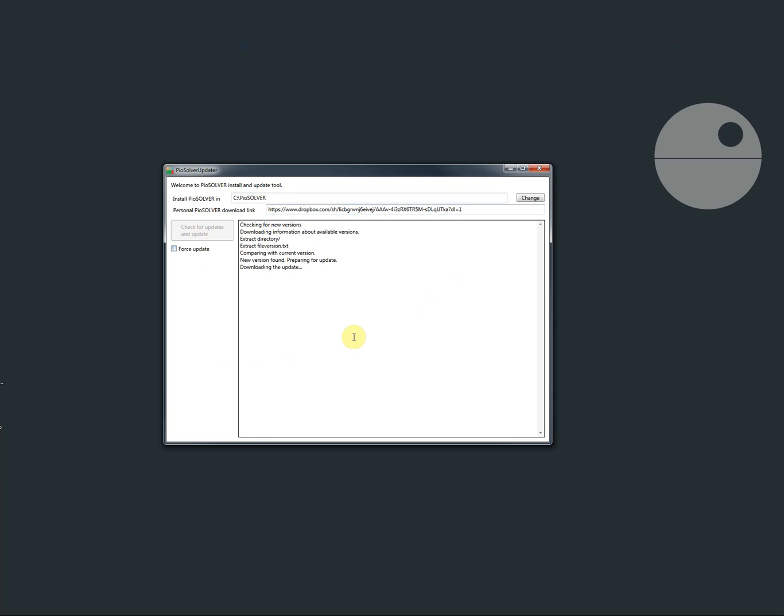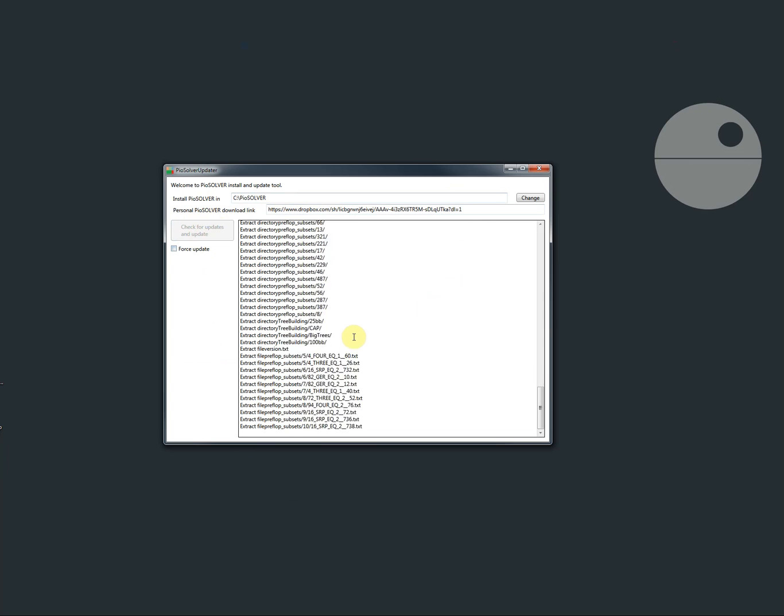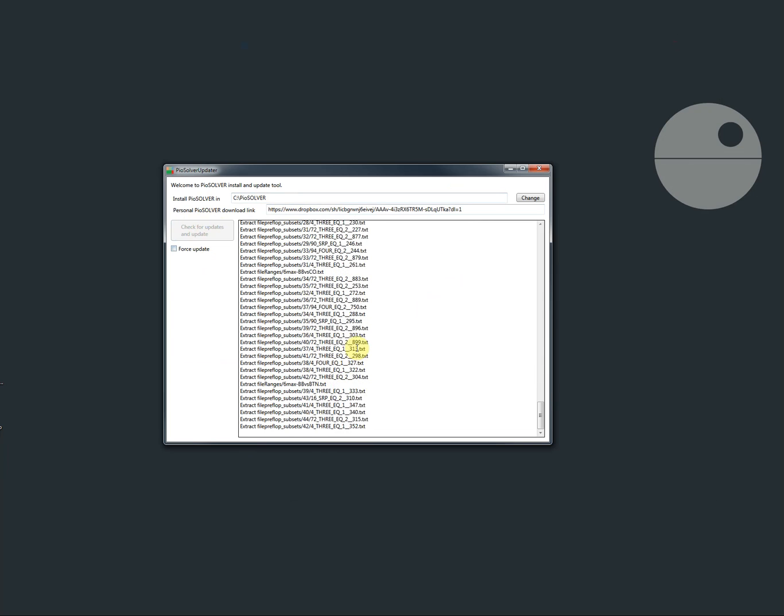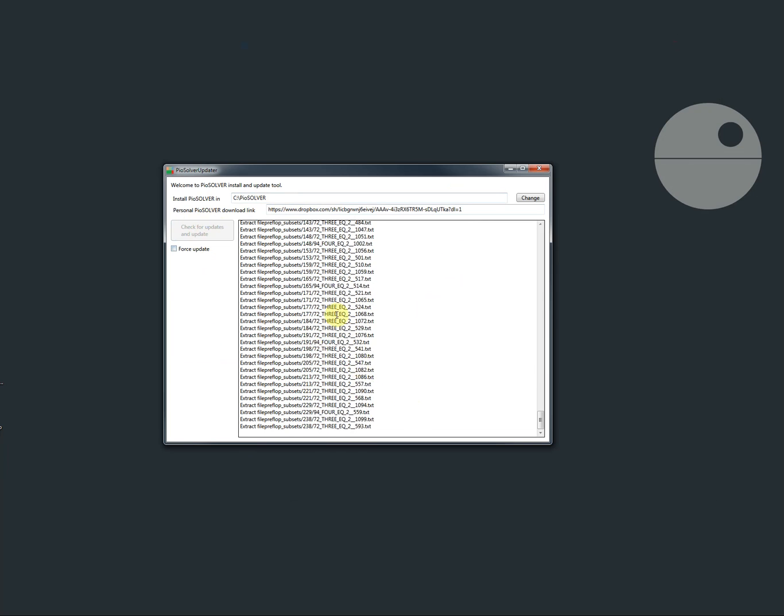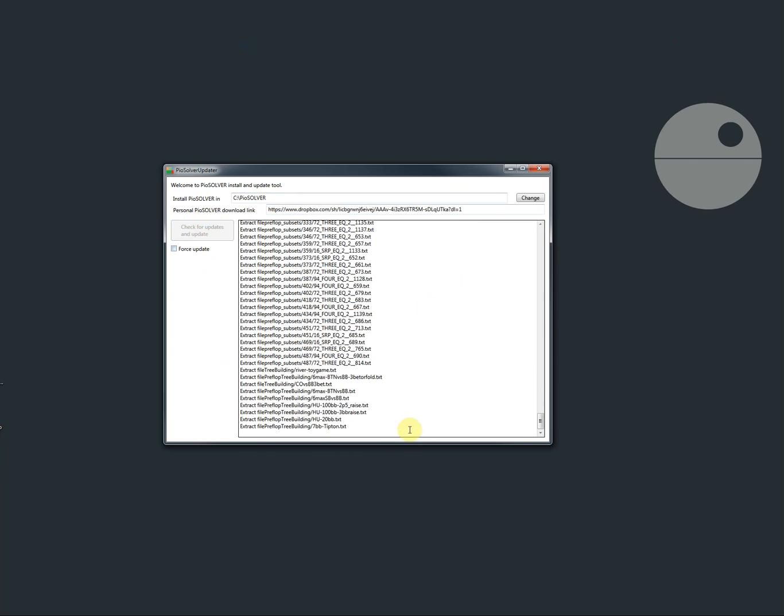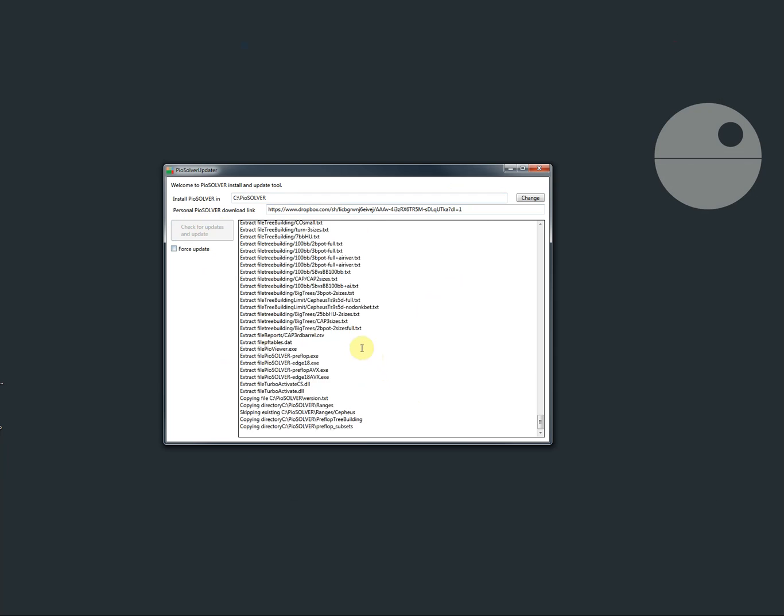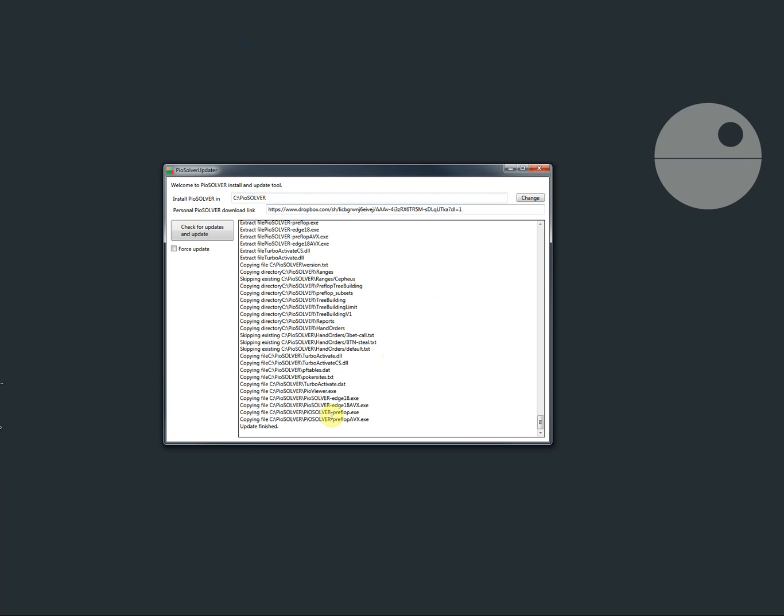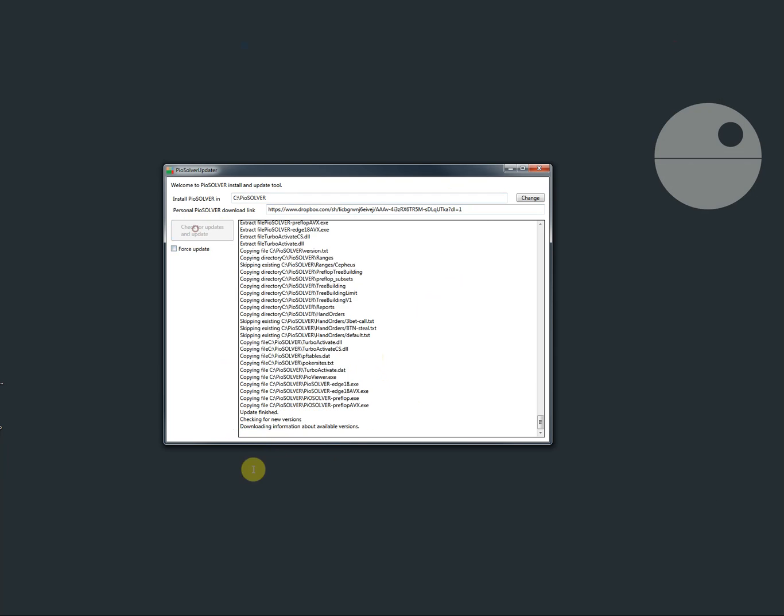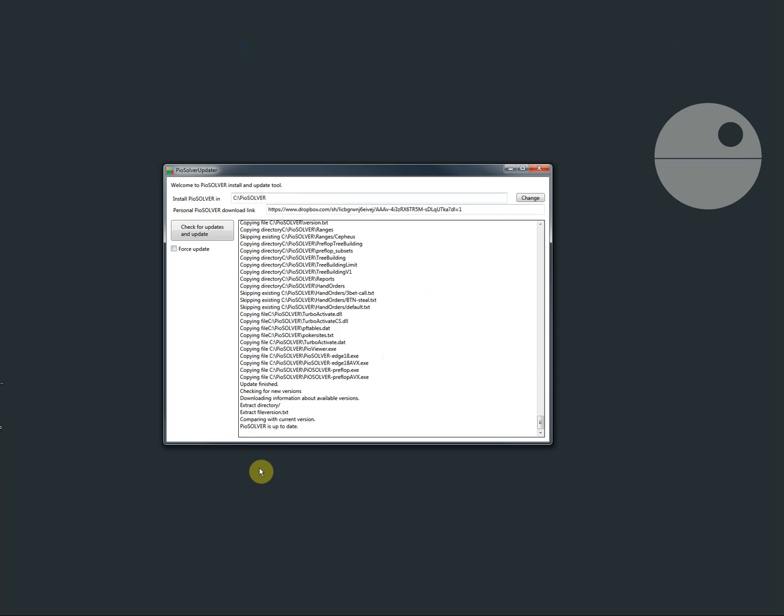It may take a while in case of the Edge version especially as there is a lot of files. But now we are finished. And in the future when you click that it's going to update. And now it says that it's up to date because we just updated it to the new Edge version.